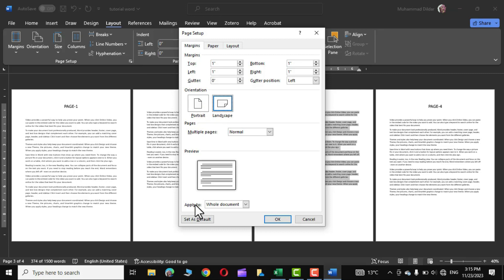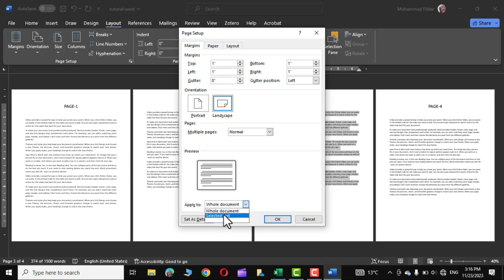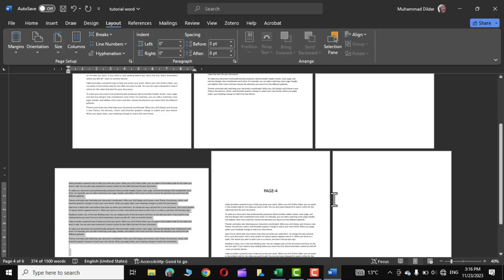Right at the bottom you can see we have apply to option and you can see it has two options: selected text or whole document. Since we want to apply to the selected text, I will choose this one. Now click on OK and there you go.